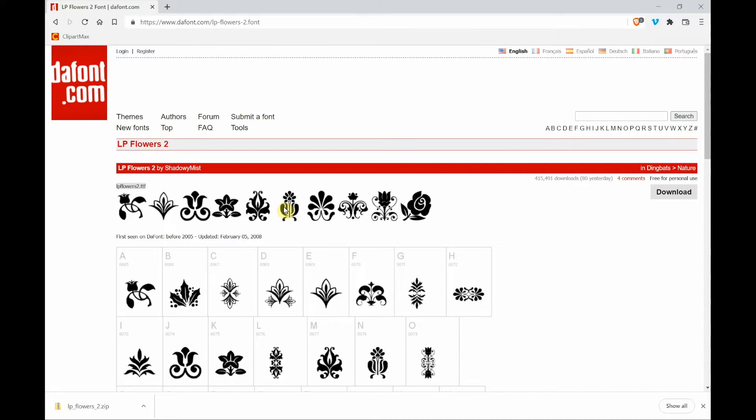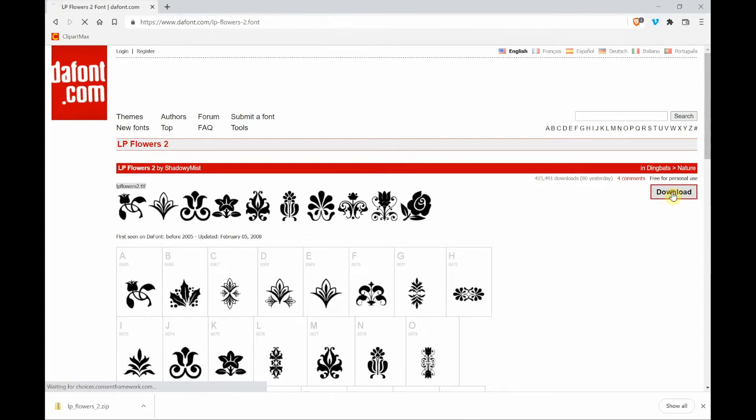Now when you're doing this and you found a font that you want, you'll need to install it. To install it, you need to download it first. So go to this download button that's on the right hand side and click on download.